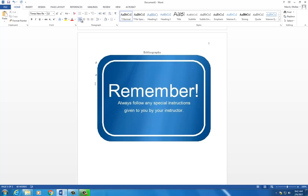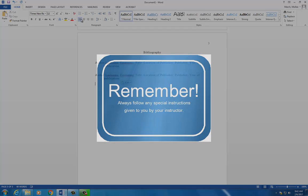And remember, always follow any special instructions that your instructor has given you for his or her class.